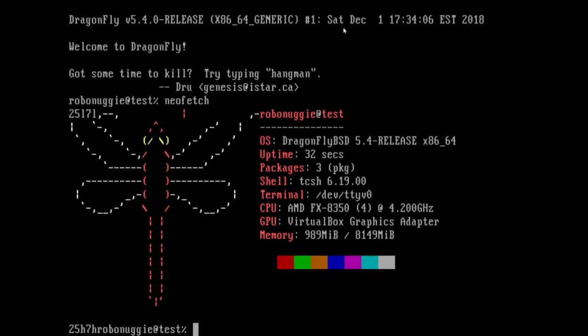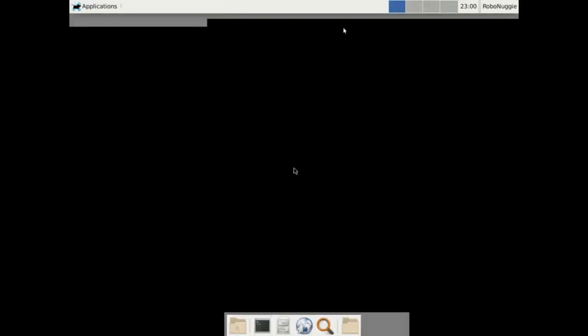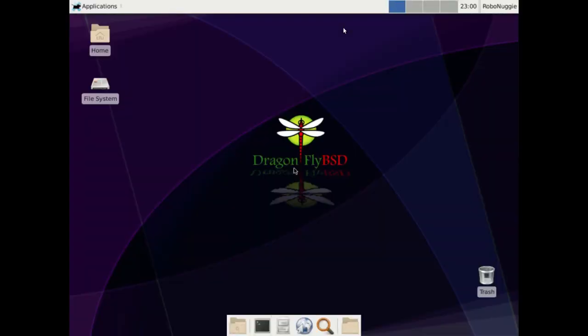In this particular case I wasn't using Hammer or Hammer 2. I was using UFS simply because I think that Hammer would prove to be too resource hungry for the VirtualBox that I was using. But as you can see I'm using Dragonfly BSD. Here's my NeoFetch screen and there's the details of the host. And yeah I managed to install XFCE. It runs very very quickly and highly recommended.